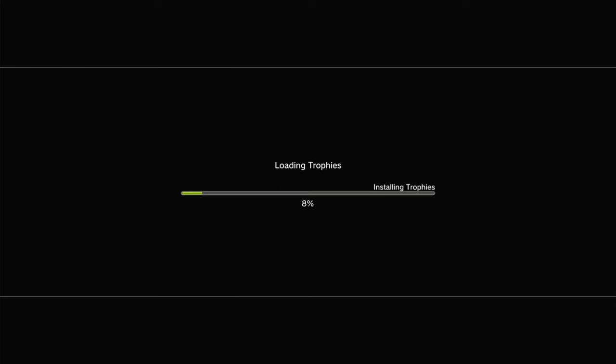Loading trophies. Alright. That is the end of the video. Thank you guys for watching. Like and subscribe. This is TheCandyCatHard27, signing out.